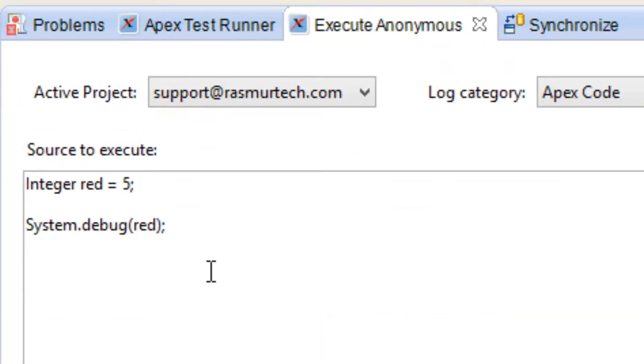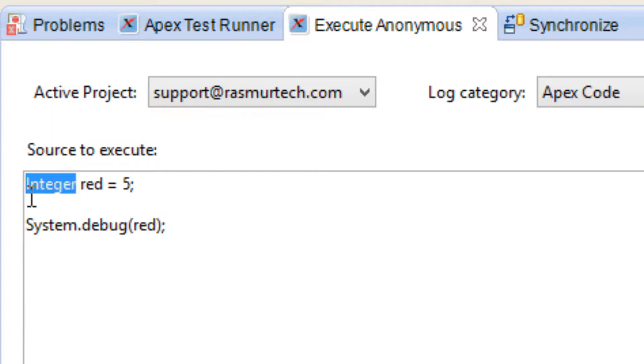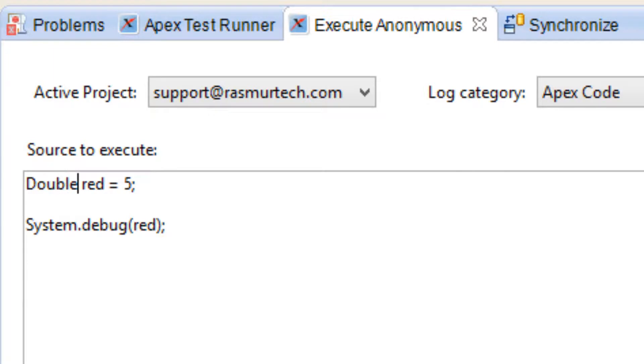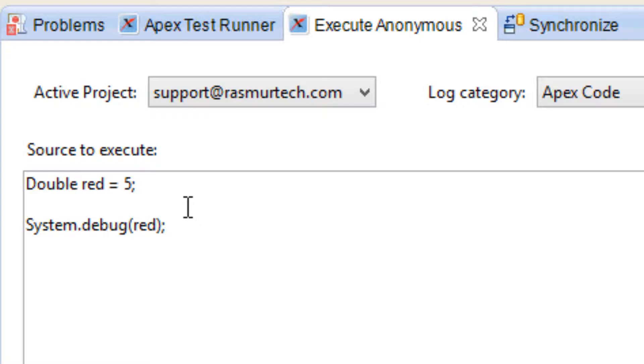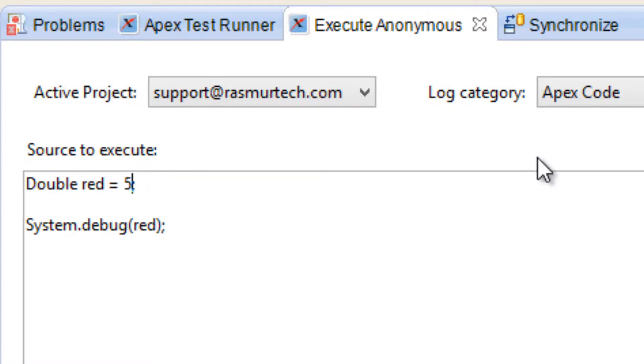This third data type I want to talk about is something called double. Let's replace this with a double. I'm going to keep the rest of the code. Capital D-O-U-B-L-E. Double is a data type. Double is a numeric data type like integer, but this one has a decimal point. You're going to give it a value with a decimal point instead of a whole number. I'm going to change 5 to 5.5.